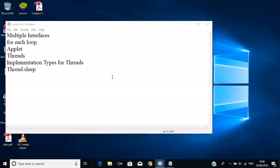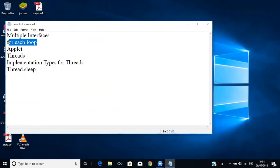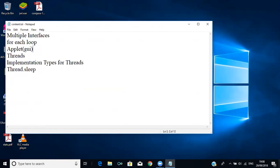In today's class we are going to see about multiple interfaces, then we will see something called for-each loop, then followed by some GUI program called applet, then we will go for threads, and we'll see what are the different types in which we can implement threads, like thread sleep and so on.